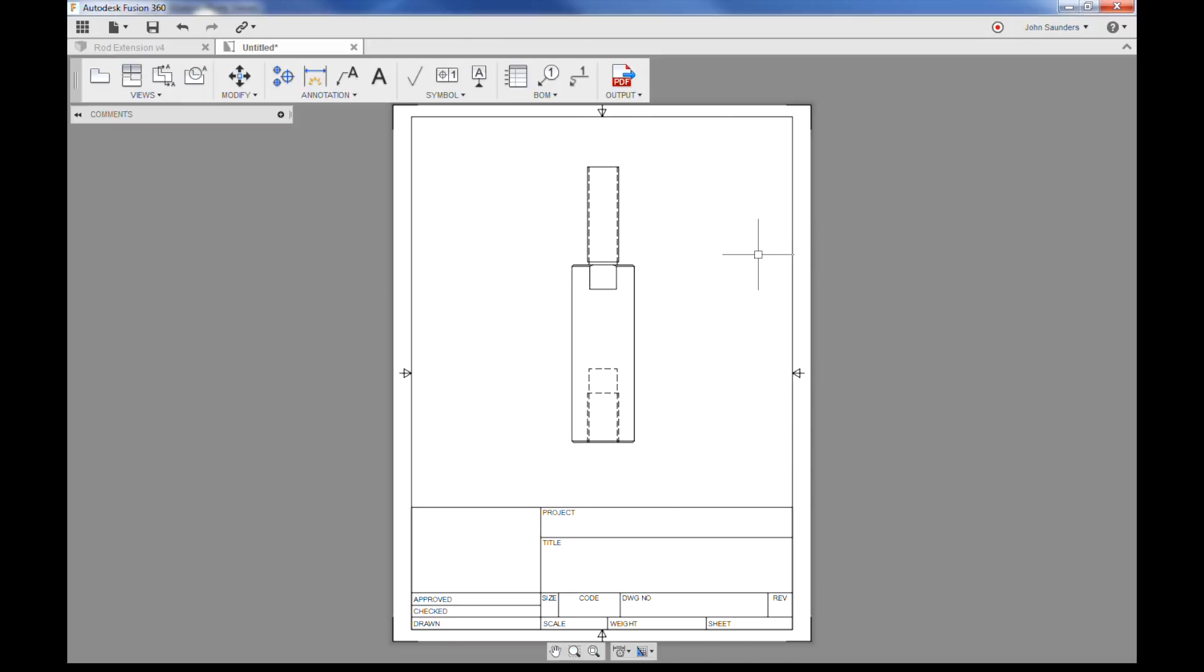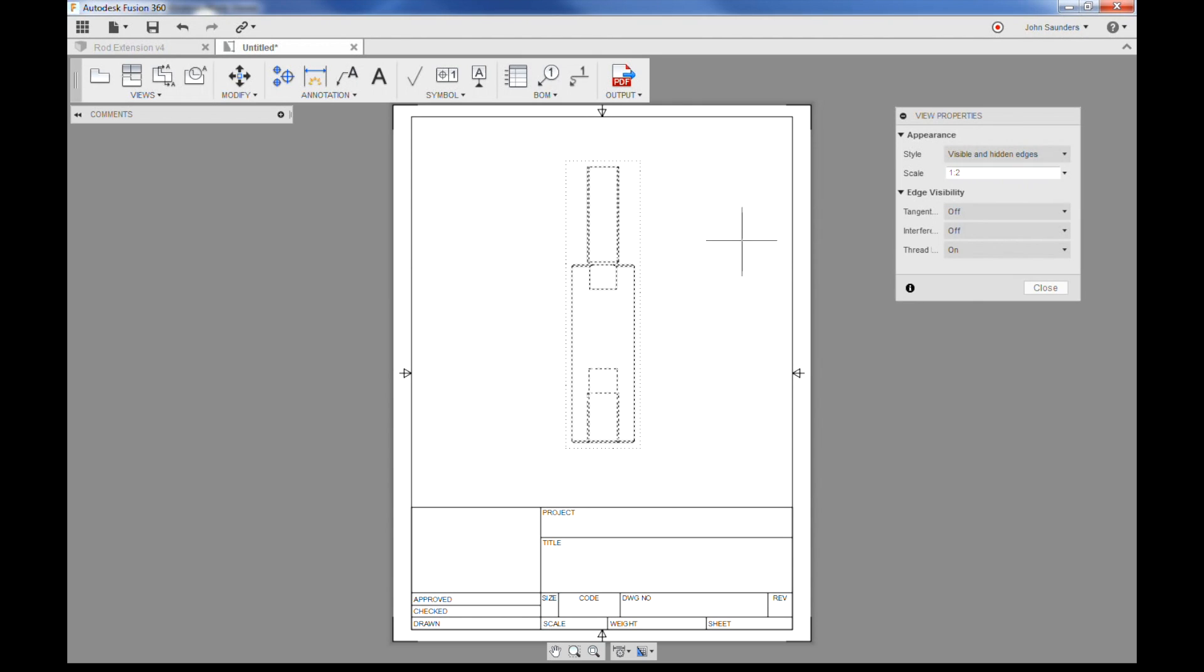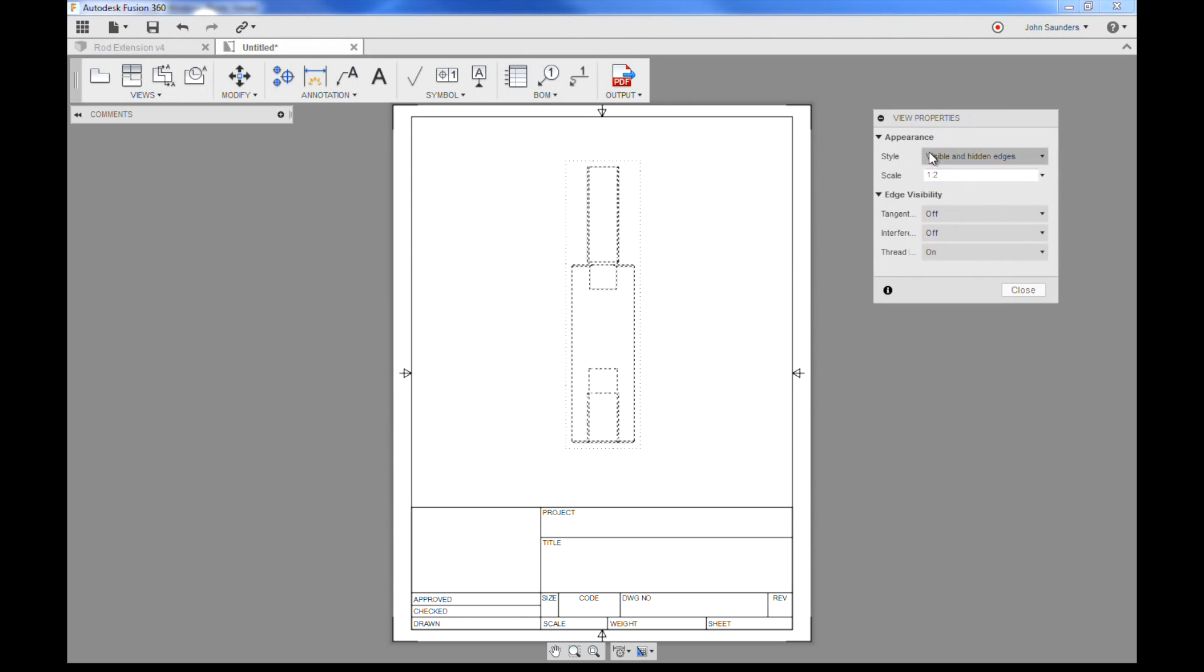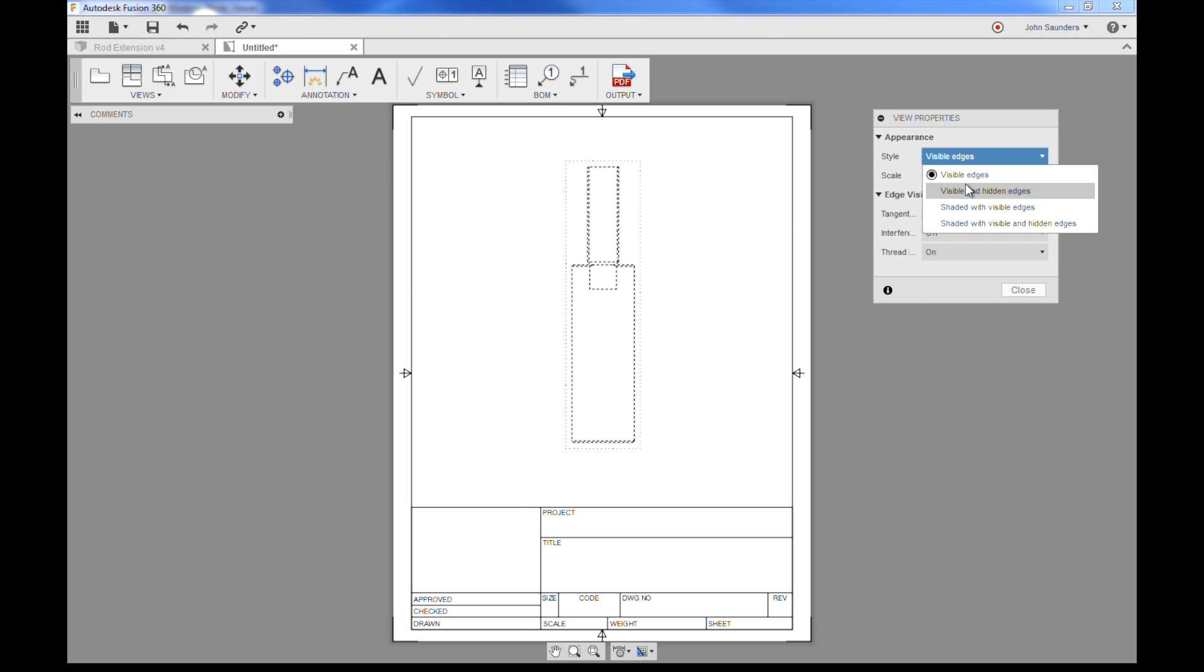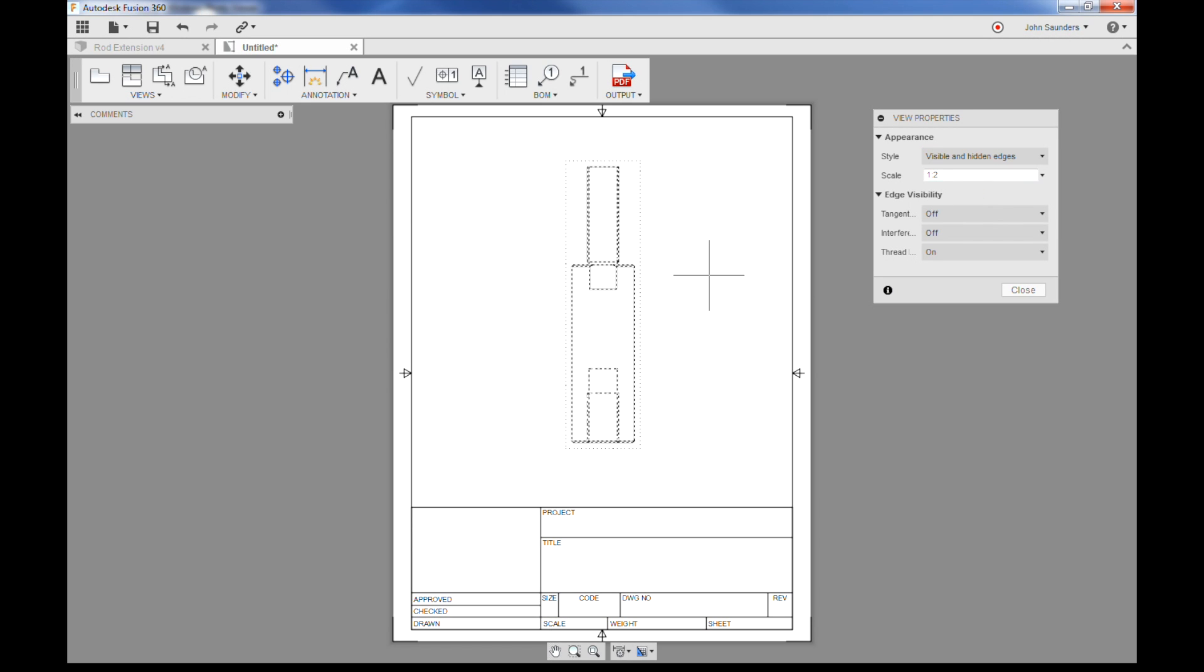So the way we created this one, if I double-click it right now, you can see visible and hidden edges. That's fine. We change it to visible edges, you'll see we don't see the bore. I actually don't know why on this print I'm not seeing the flats for the wrench. I wonder if that's a glitch or something I did. We'll click close though.